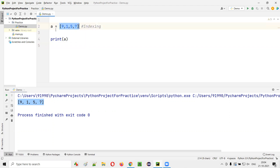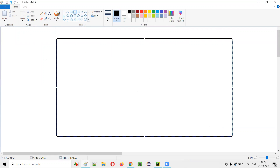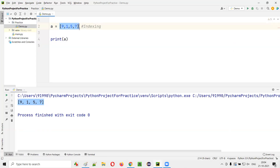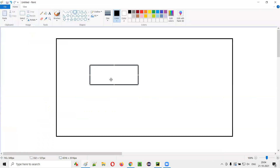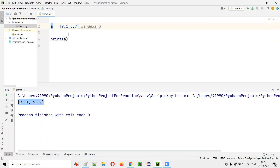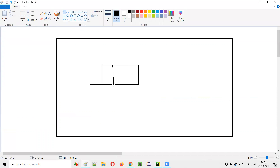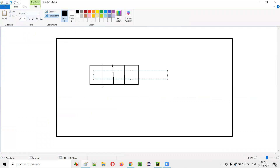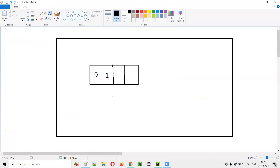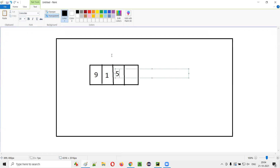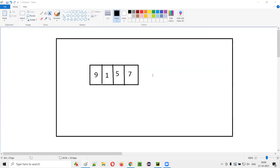When you store multiple values into a variable as a list, in memory some slots are created based on the number of list values. So for our list of four values, four slots are created. The first slot stores 9, second stores 1, third stores 5, and the last slot stores 7. This variable name is a reference to refer to this list.